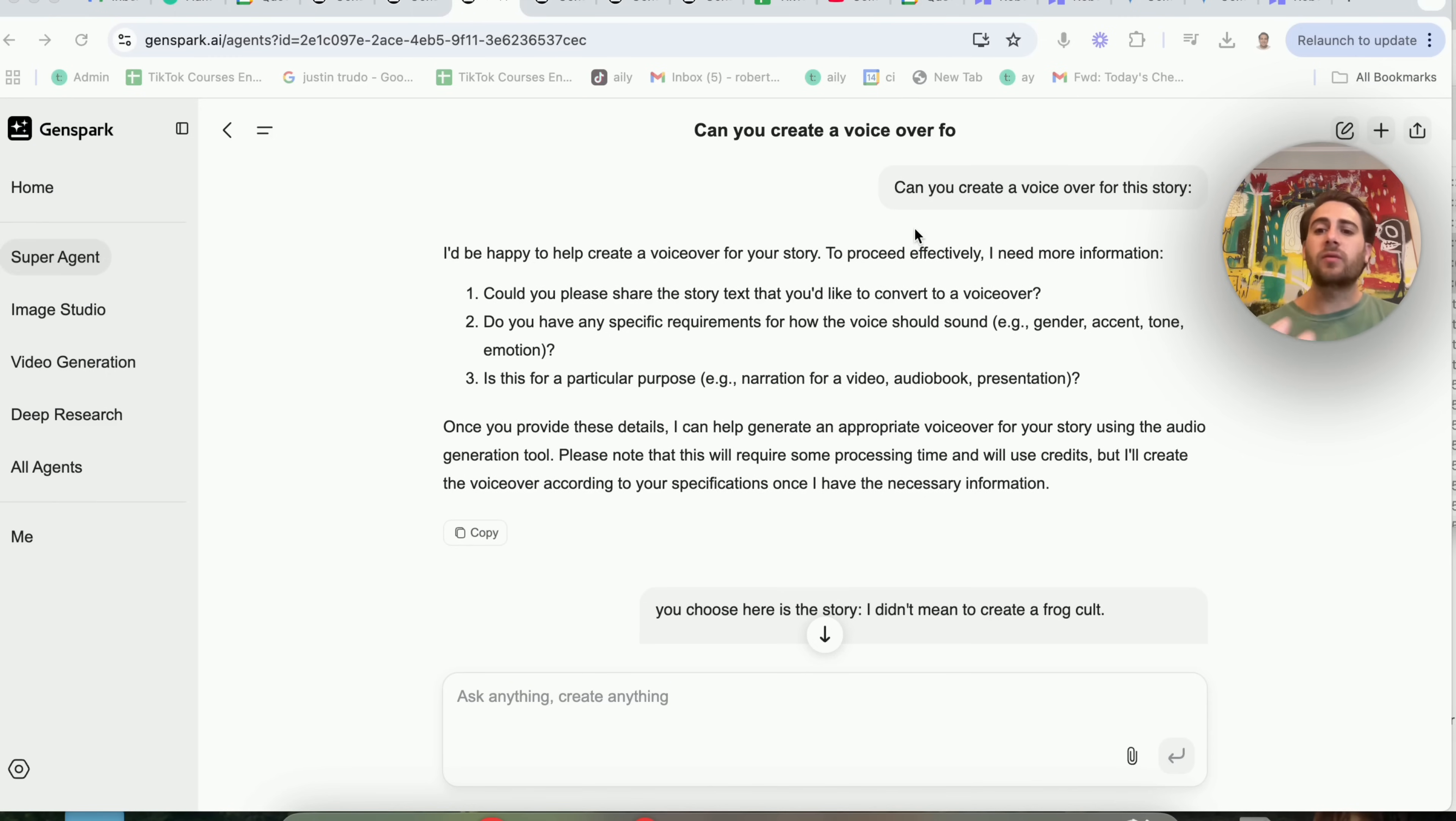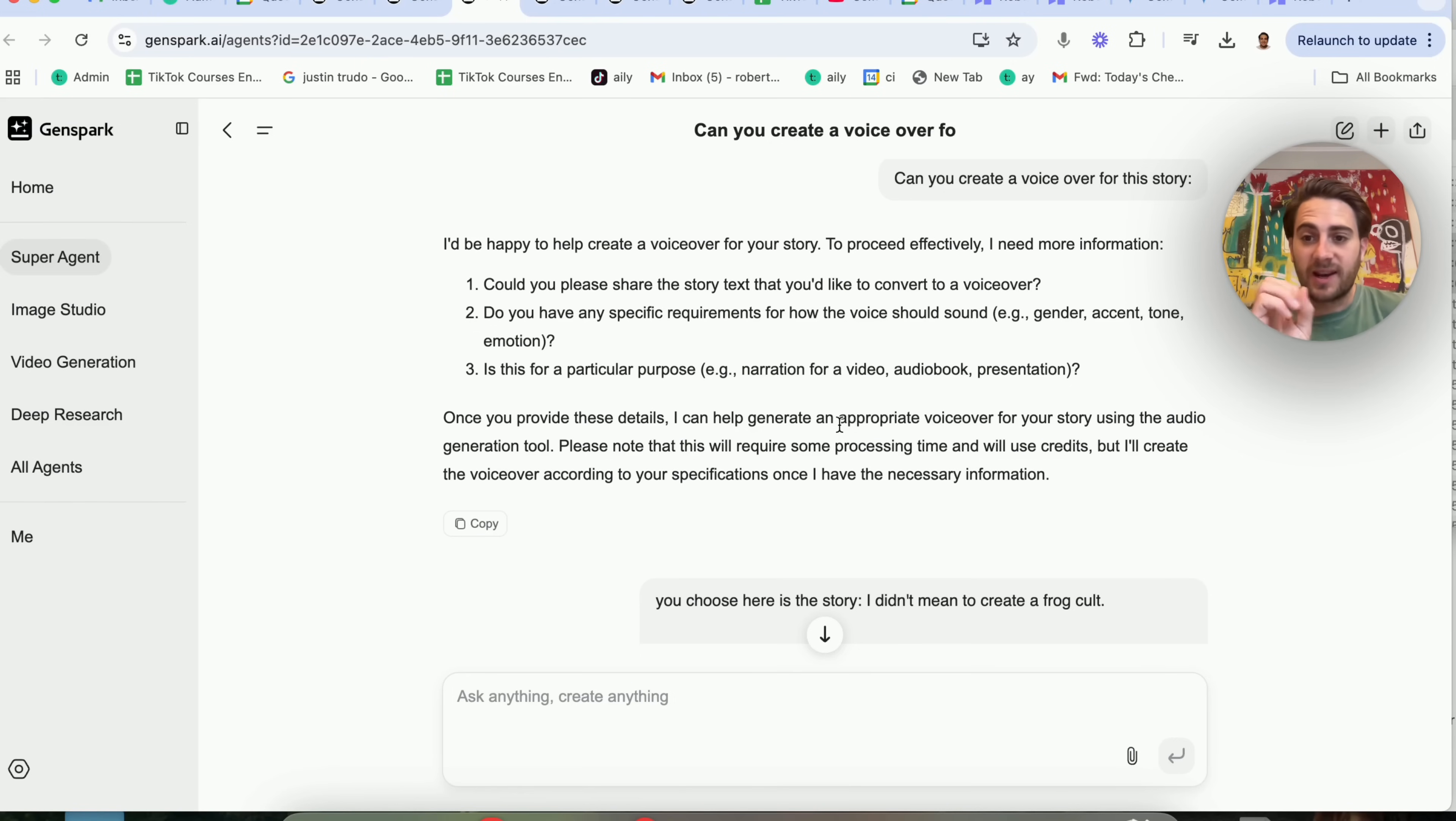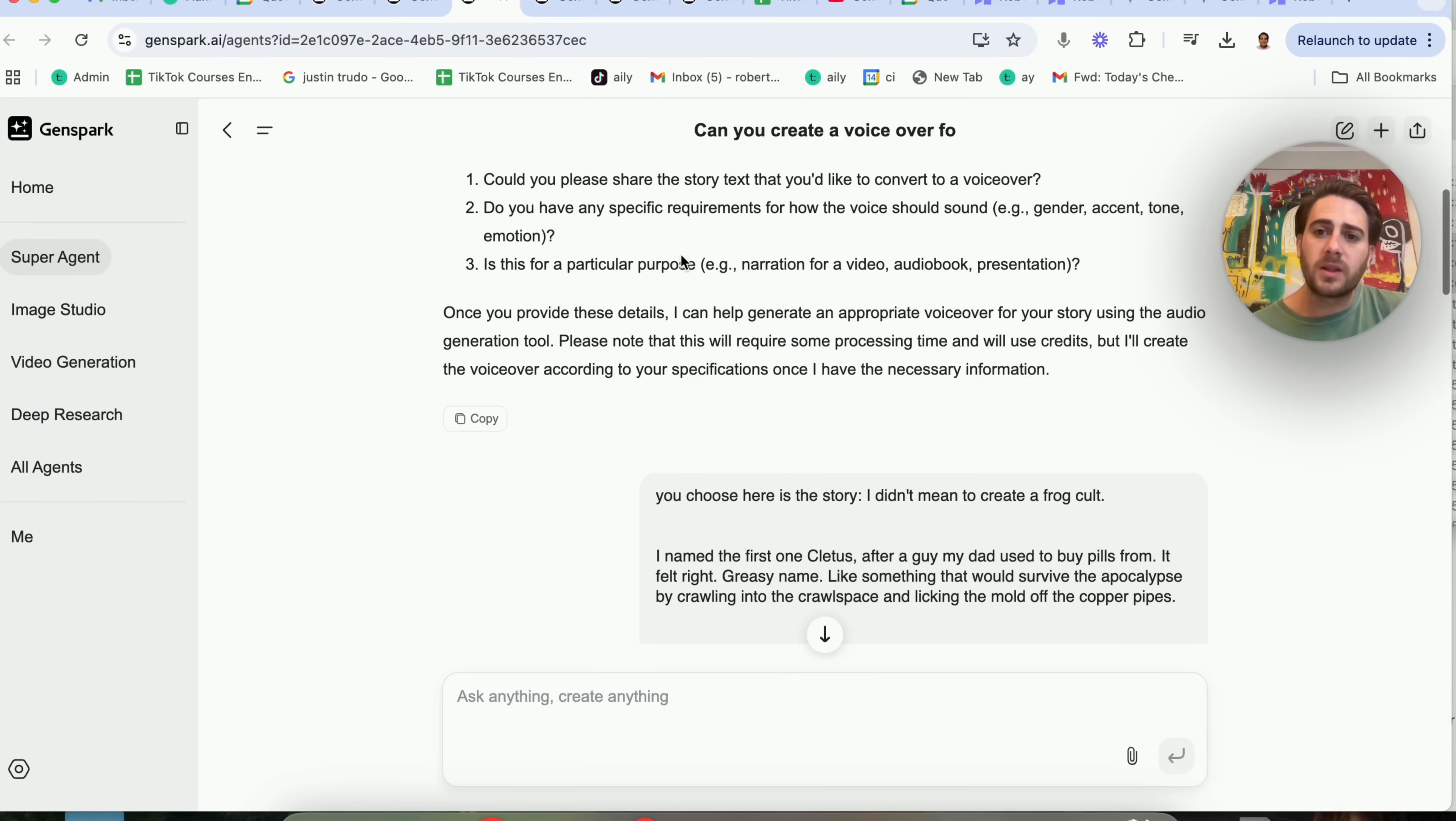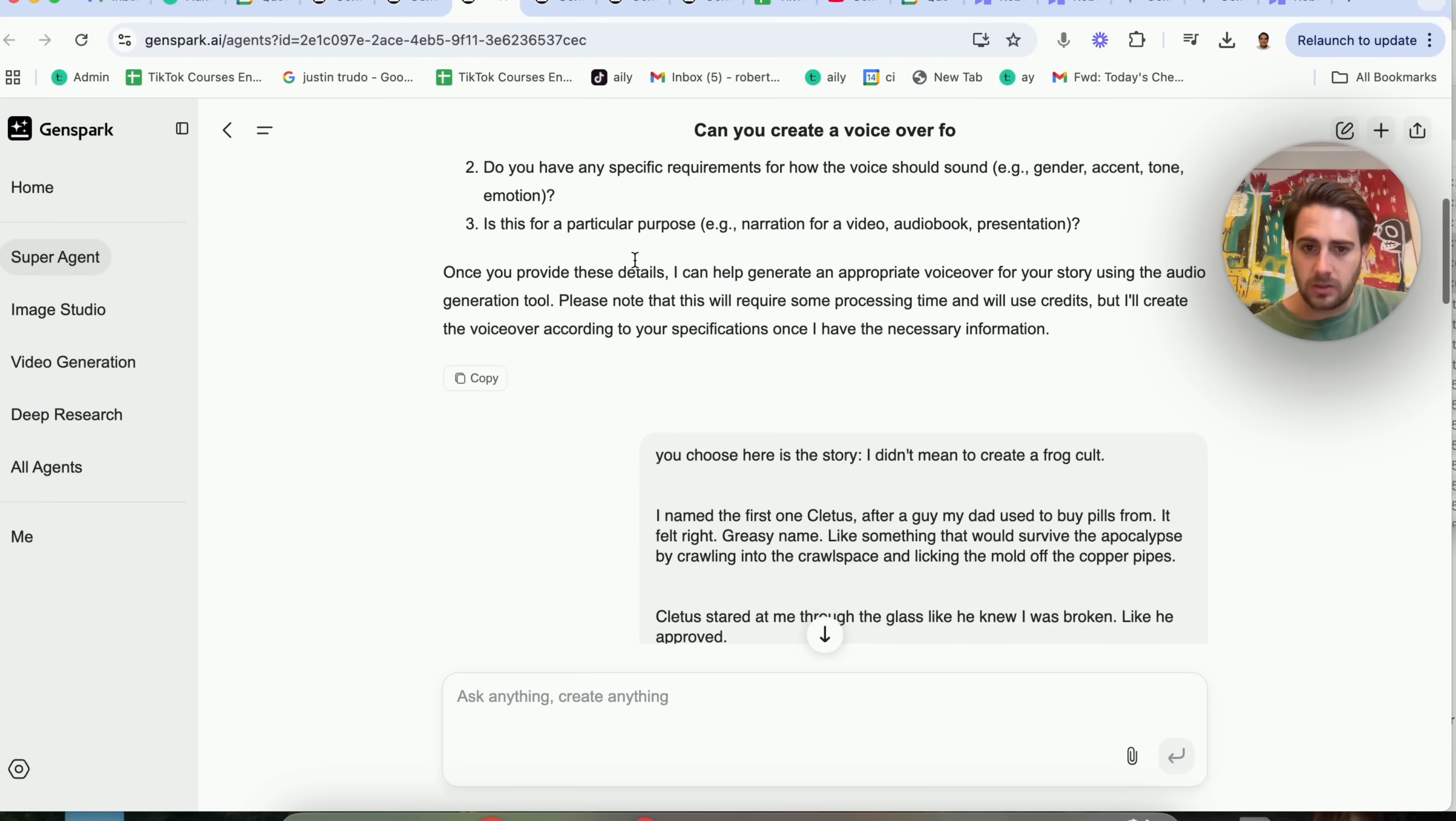So we could see here, can you create a voiceover for the story? Basically, it asks three questions, which is a good sign of any LLM or any agent when it wants specific feedback so that it actually gives you a better answer. Could you please share the story text that you'd like to convert to a voiceover? Do you have any specific requirements, i.e. gender, accent, tone, emotion?